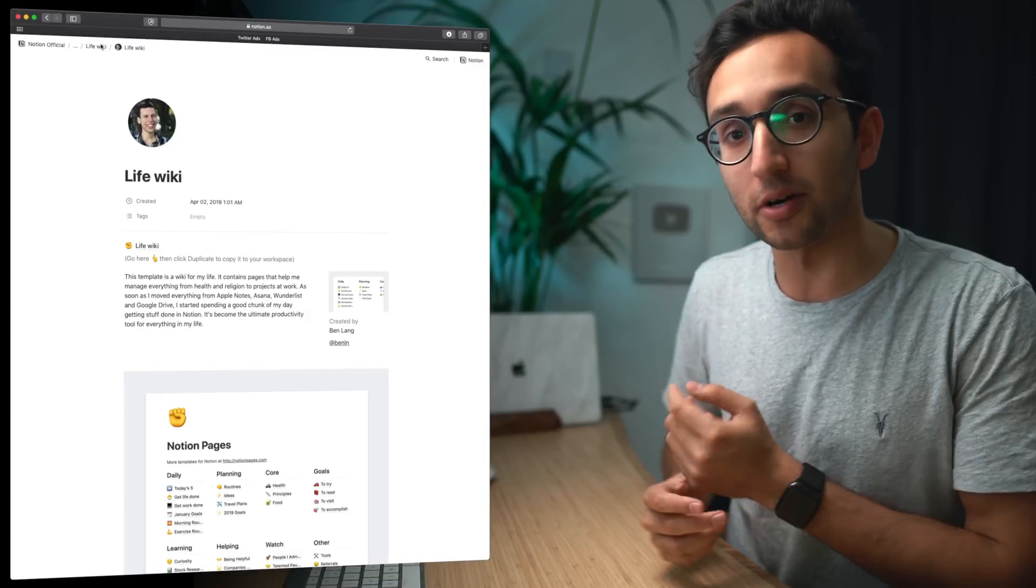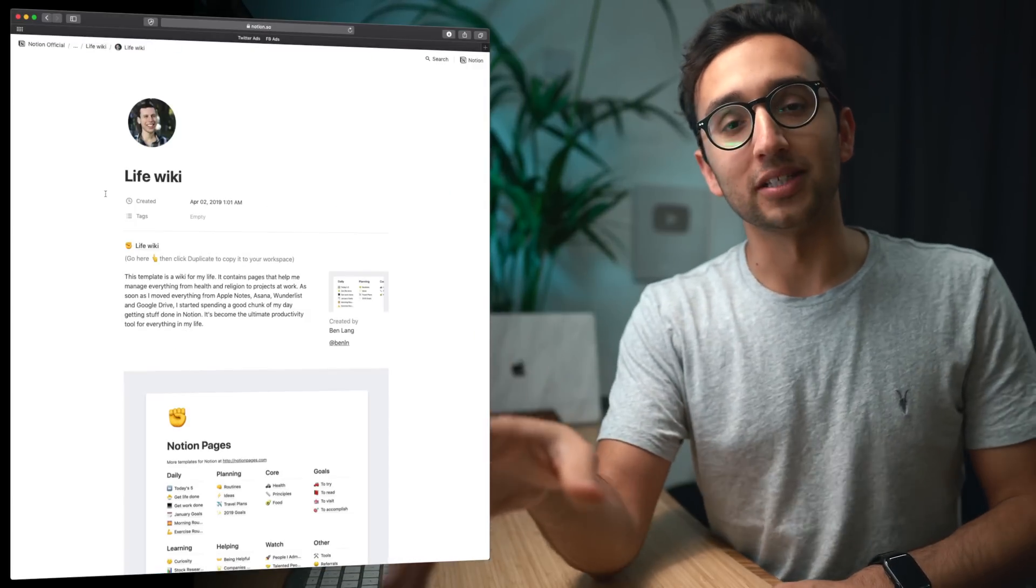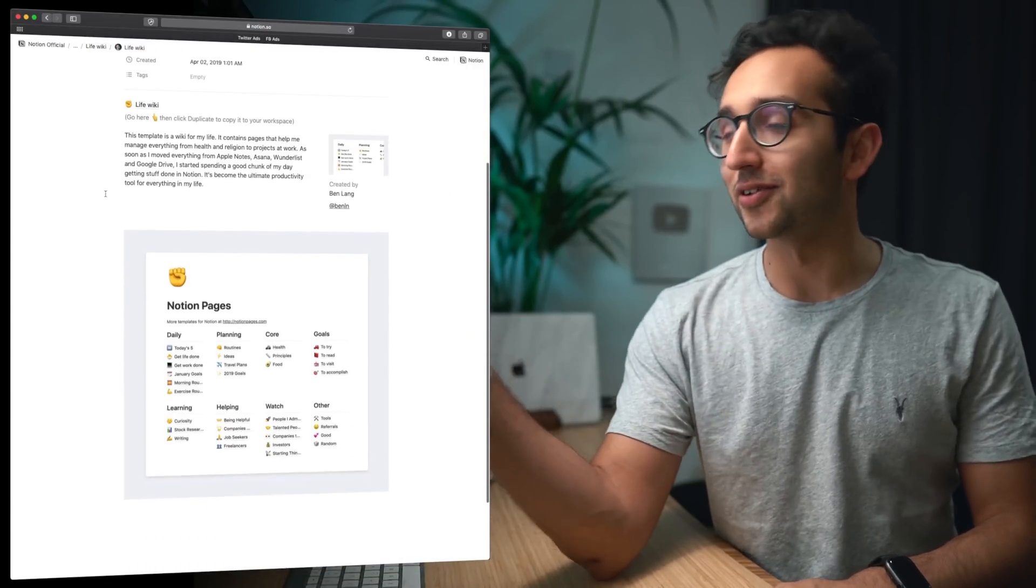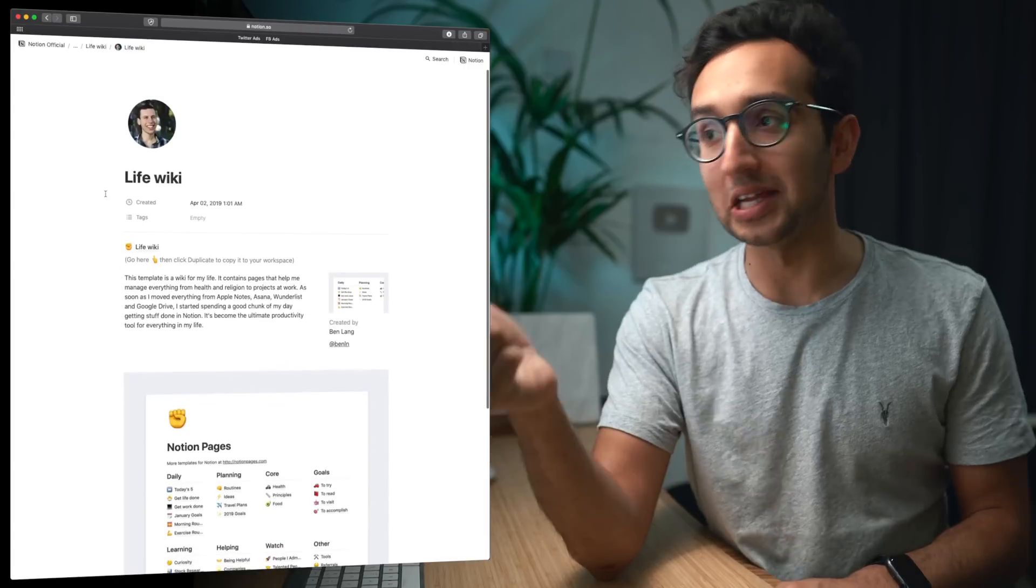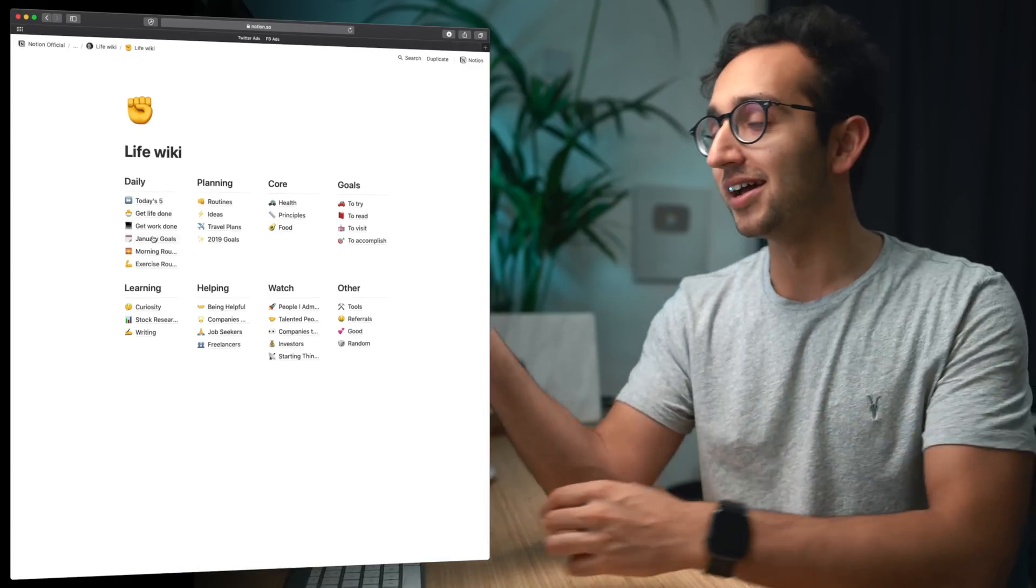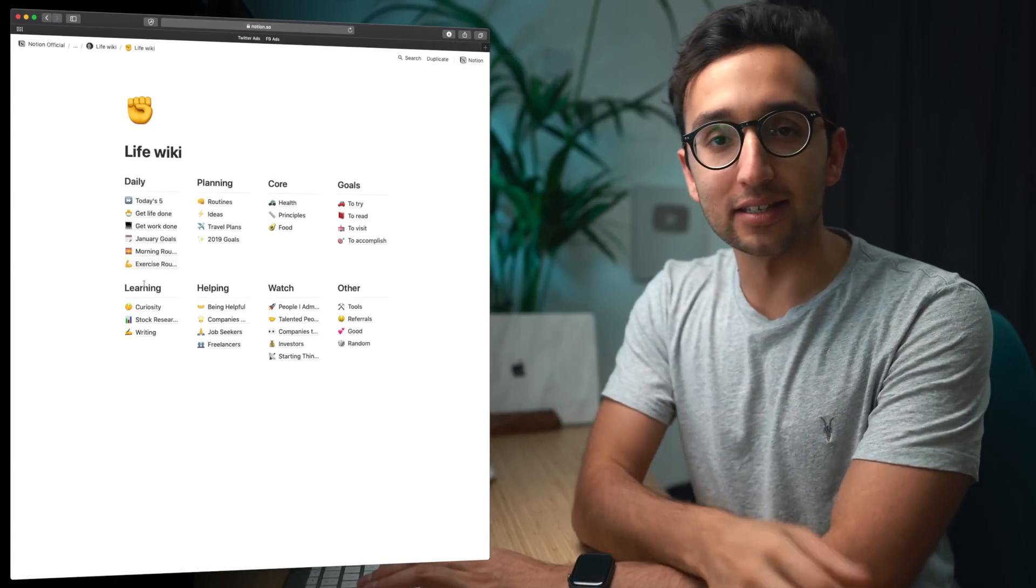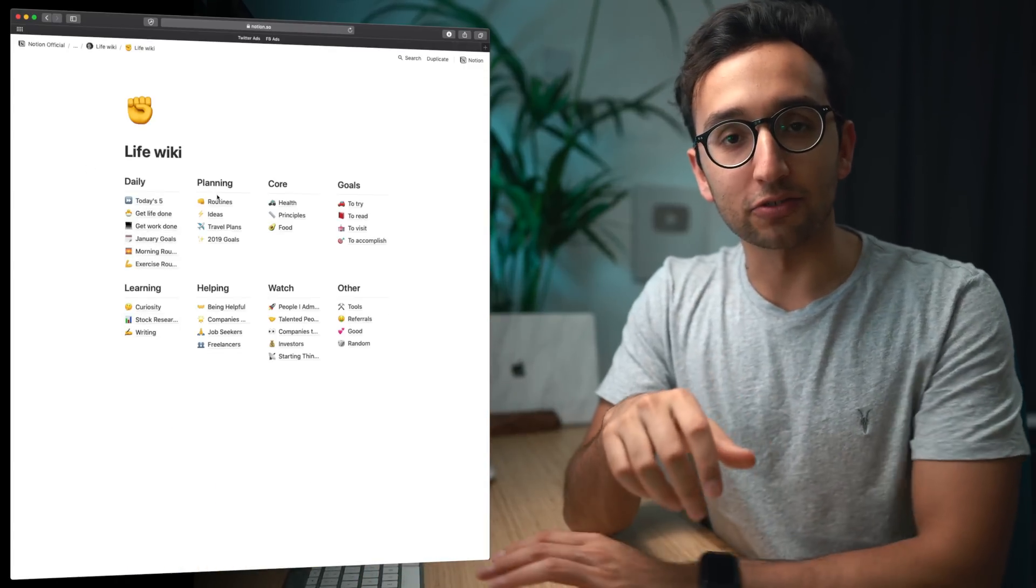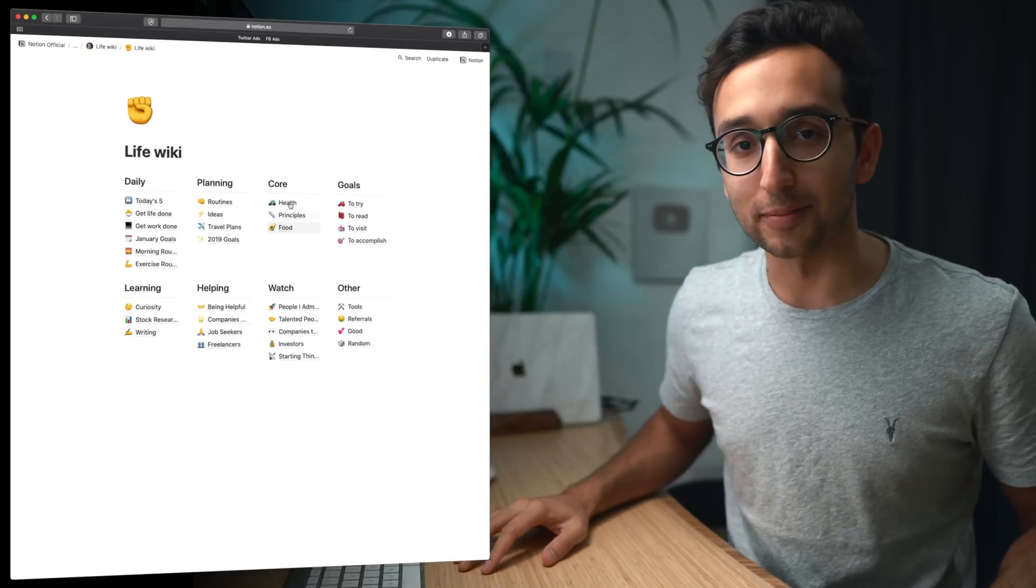And on the Notion website you'll find a ton of other templates. This is a really cool personal wiki one that's used by Ben, one of the Notion marketing team, and that's something that I'm going to be experimenting a lot with as well. And I really like just browsing through the templates and seeing all the various use cases for Notion.